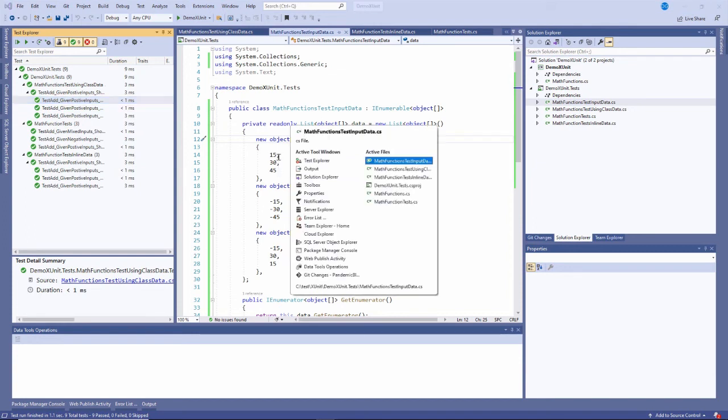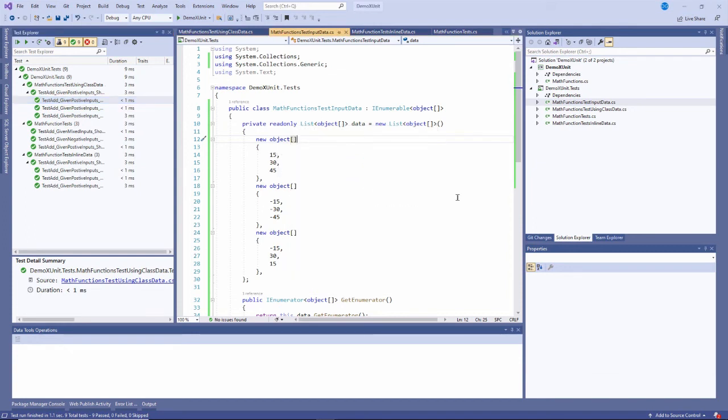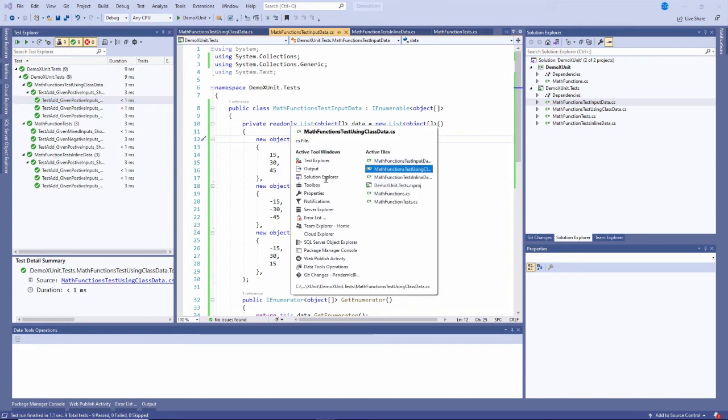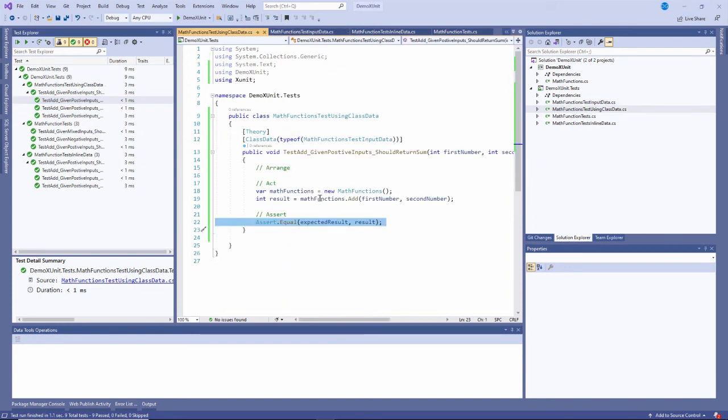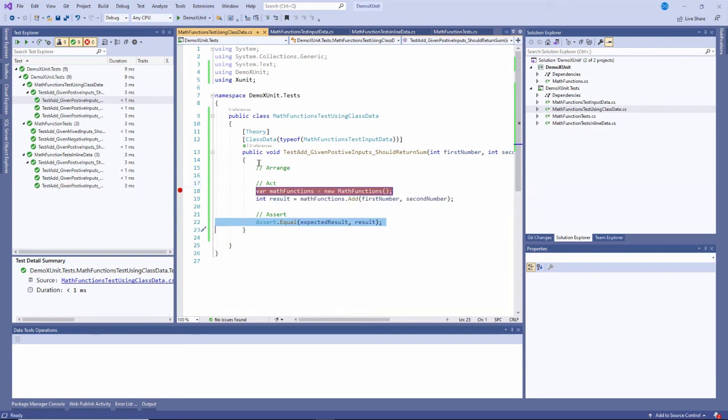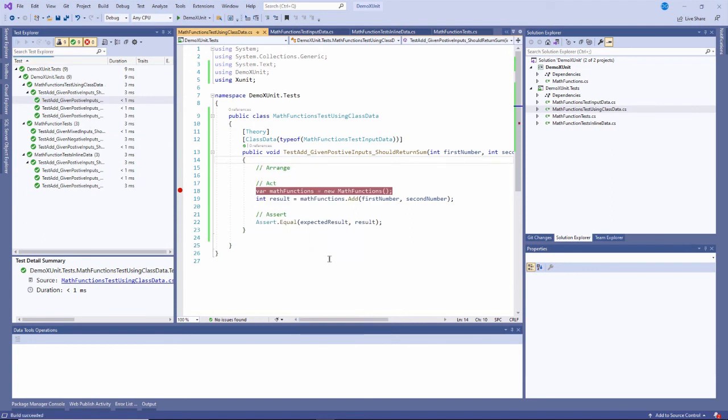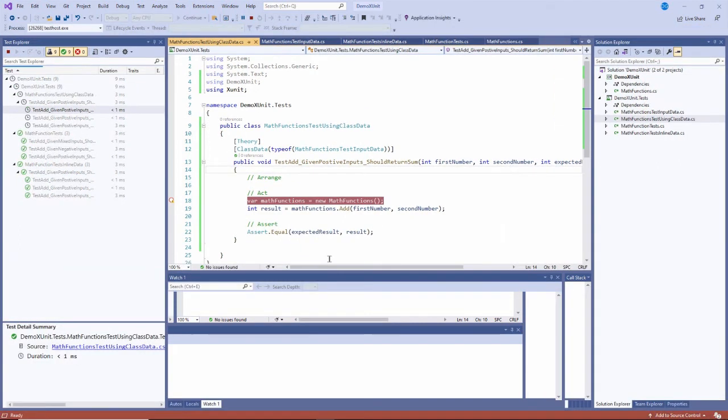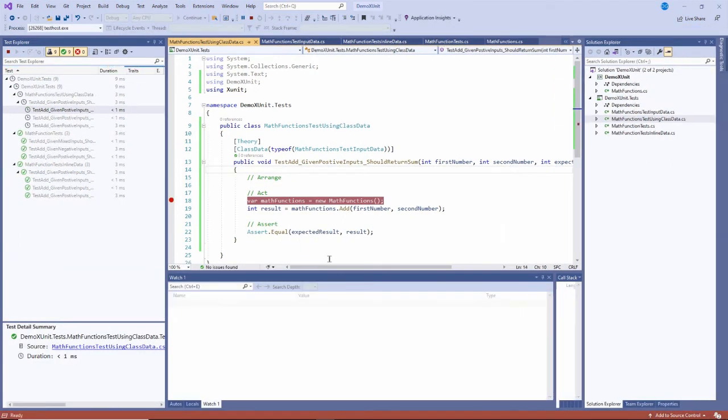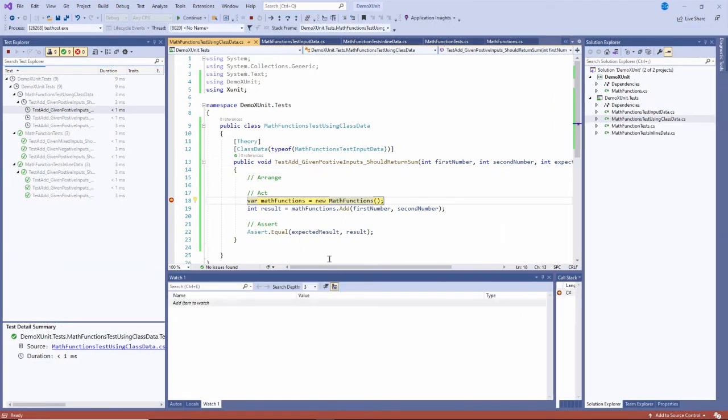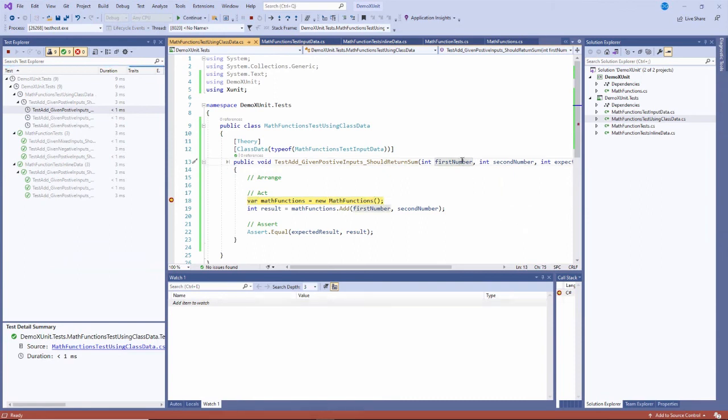What I can do is I can see if I actually debug this. It might make it a little bit easier to see. I'll set a break point on this and I'll just right click inside of here and say debug that test alone. And let's see the first time it is passing in negative 15, negative 30, and negative 45.